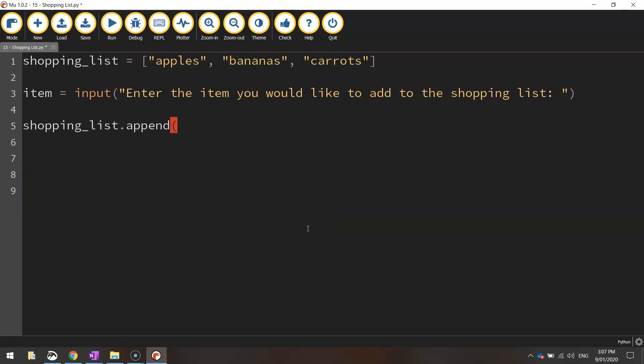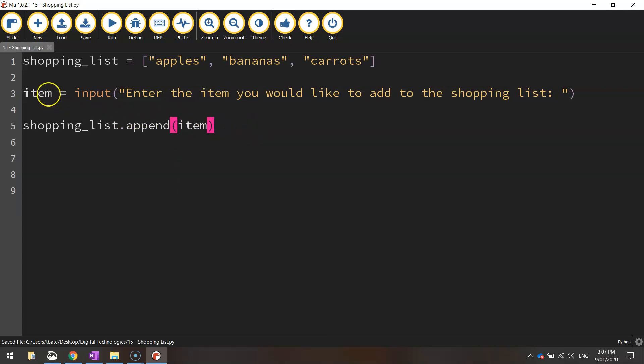And in brackets, you tell the computer what item you would like to add to the list. So in this case, we're just going to write in the variable item. So it goes back to what the user typed in here and was stored in this item variable and adds it to the end of our list.